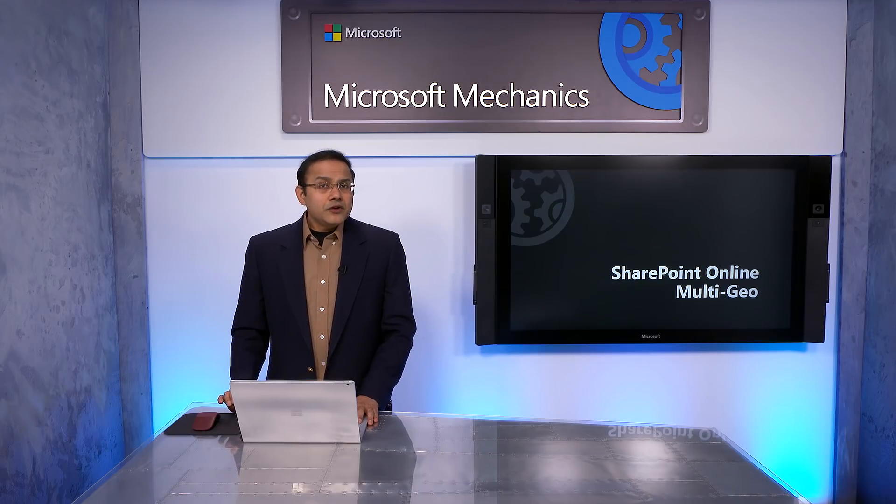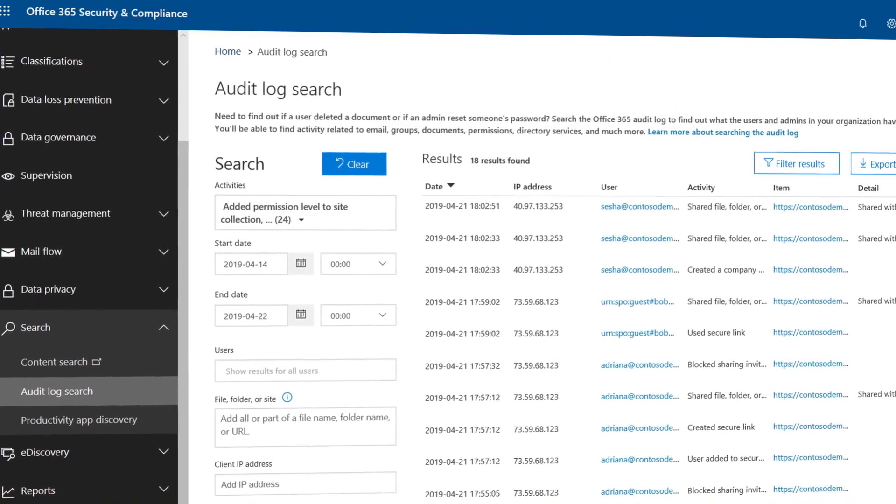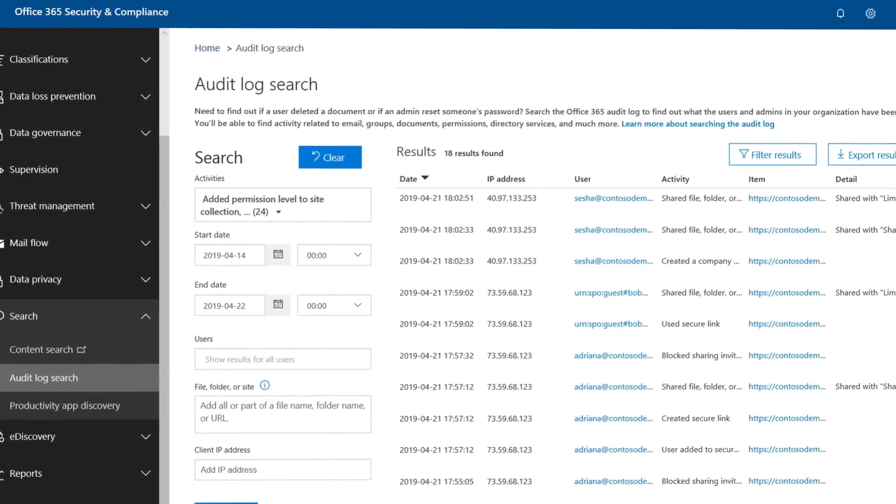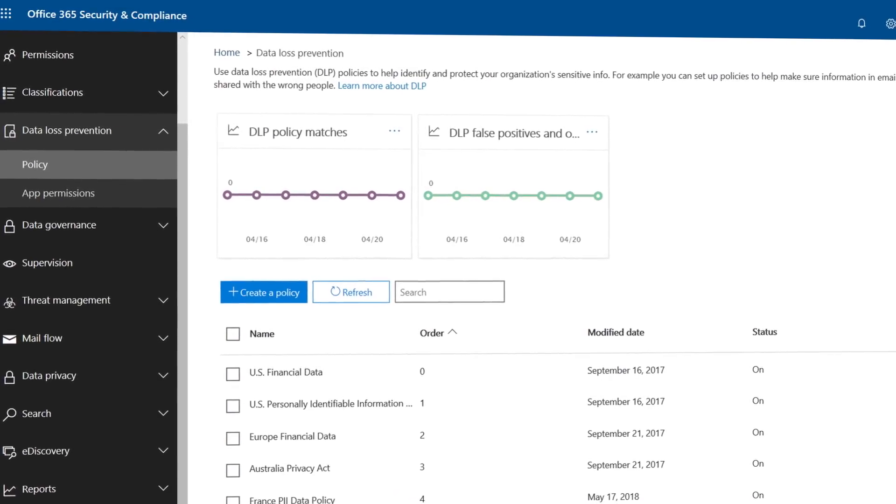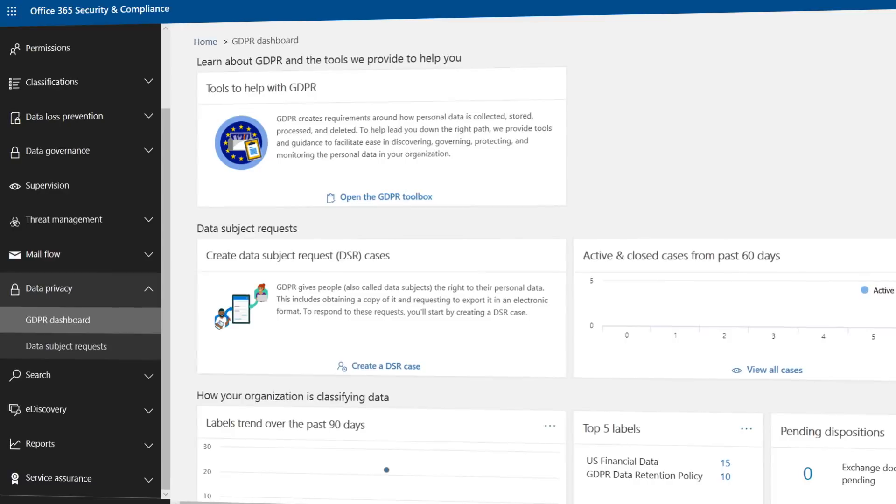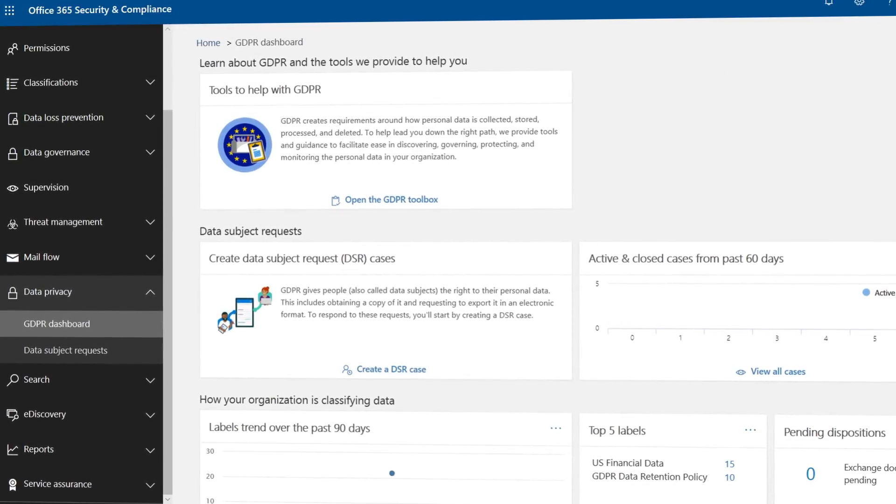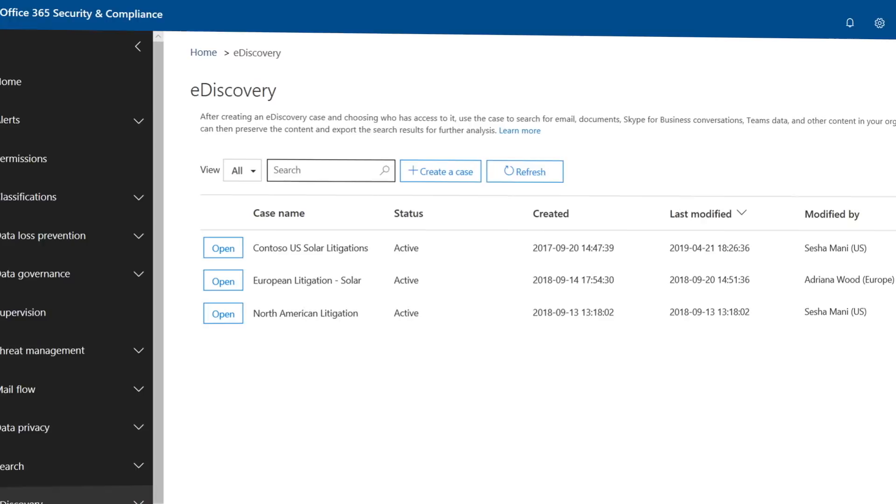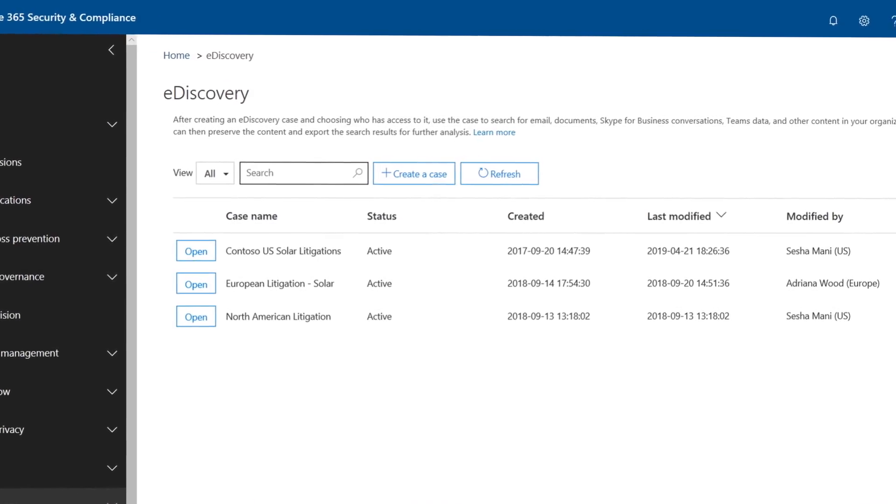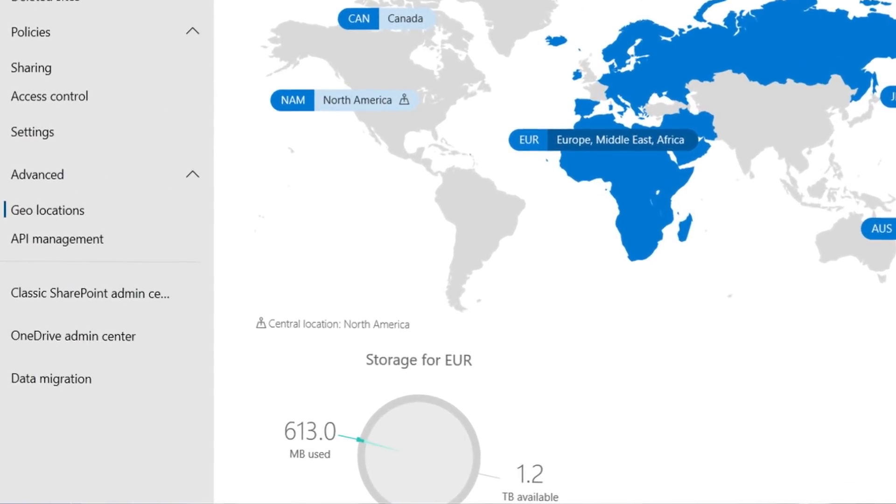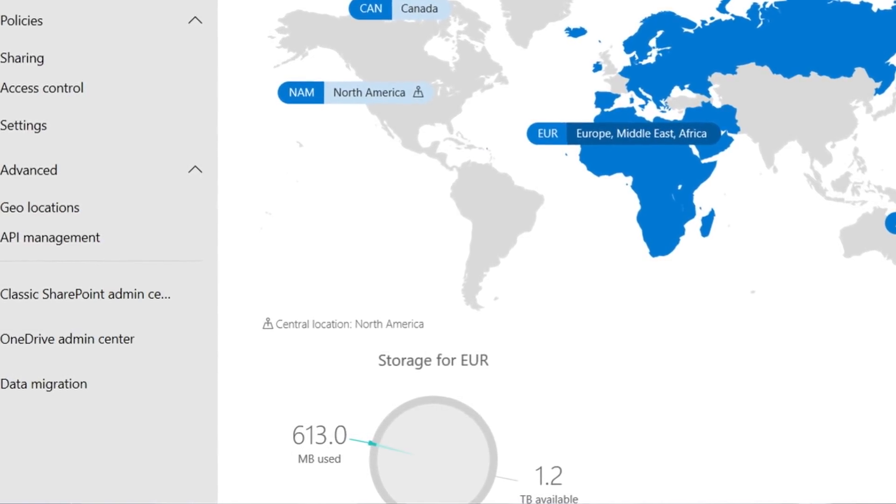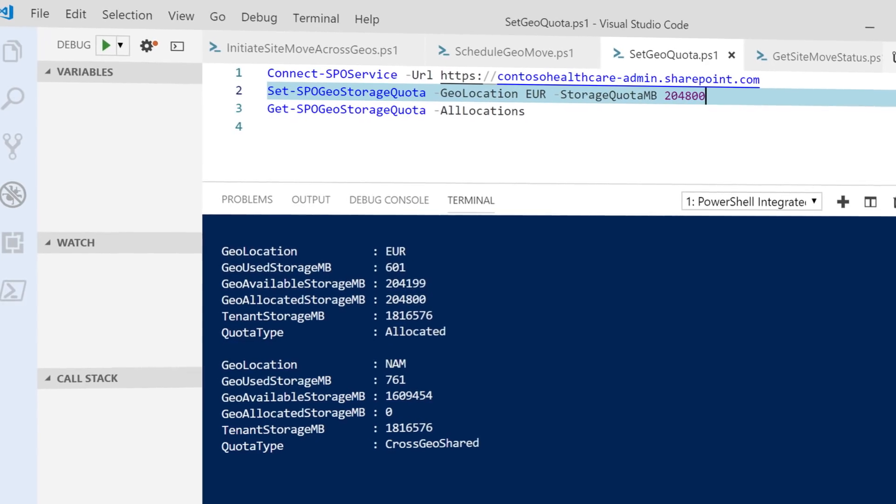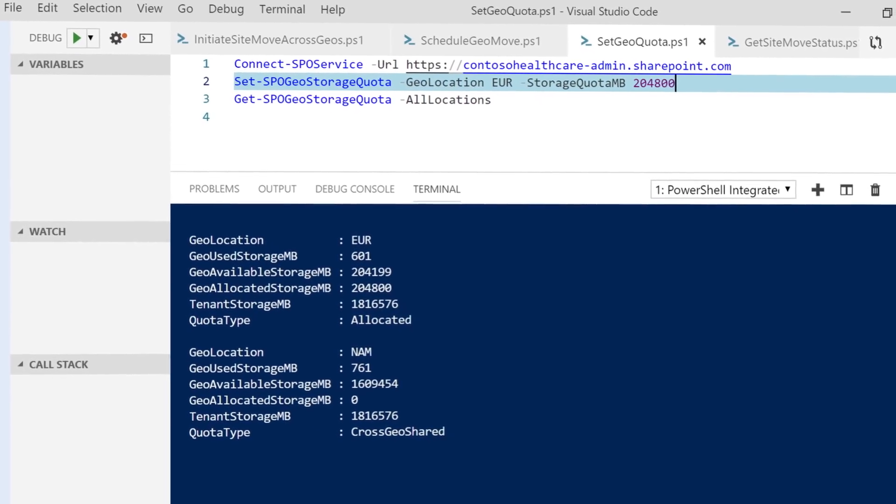And a few more things I want to point out. First, all Multi-Geo activities are logged and audited for future review. Second, you can review and manage all security settings in the Security Center and compliance policies in the Compliance Center. Third, e-discovery management can be done on a per-Geo basis. And lastly, quota for SharePoint sites is managed automatically as the global control across your entire tenant. And you can also set specific quota limits per Geo.